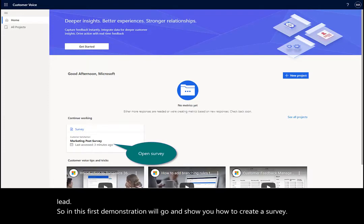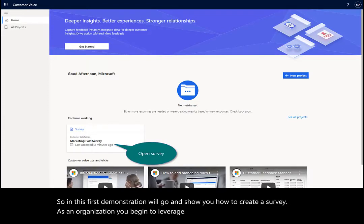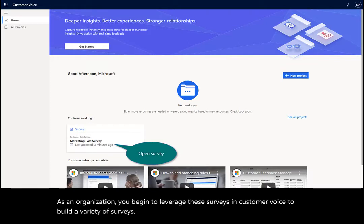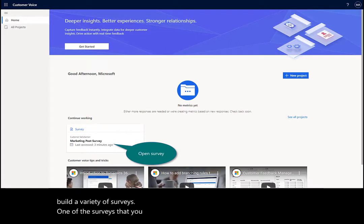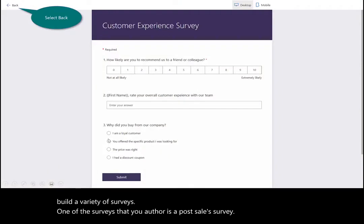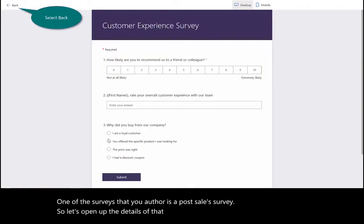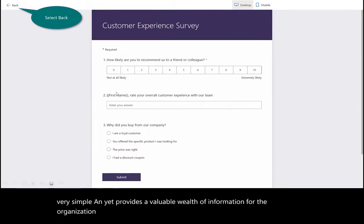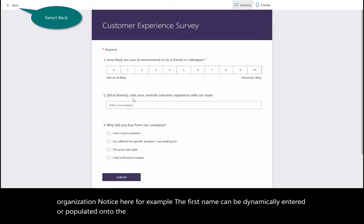As an organization, you begin to leverage these surveys in Customer Voice to build a variety of surveys. One of the surveys that you author is a post-sales survey. Let's open up the details of that. The elements and design for this survey are very simple and yet provide a valuable wealth of information for the organization. Notice here, for example, the first name can be dynamically entered or populated onto the survey to further personalize it.